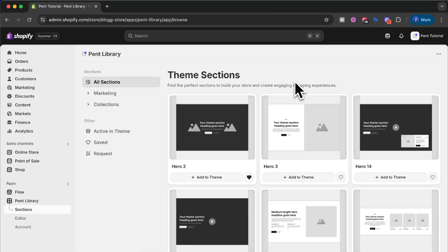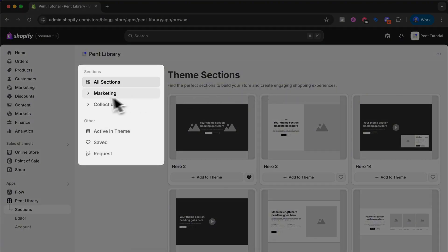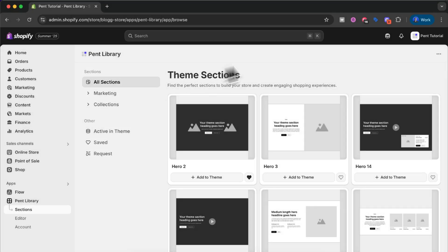In front of you right now you can see our section library. Here you will see all the available sections that you can install to your Shopify store. In the left side panel you will find some filtering options where you can filter between different section types, and we will add more section types as time goes on.